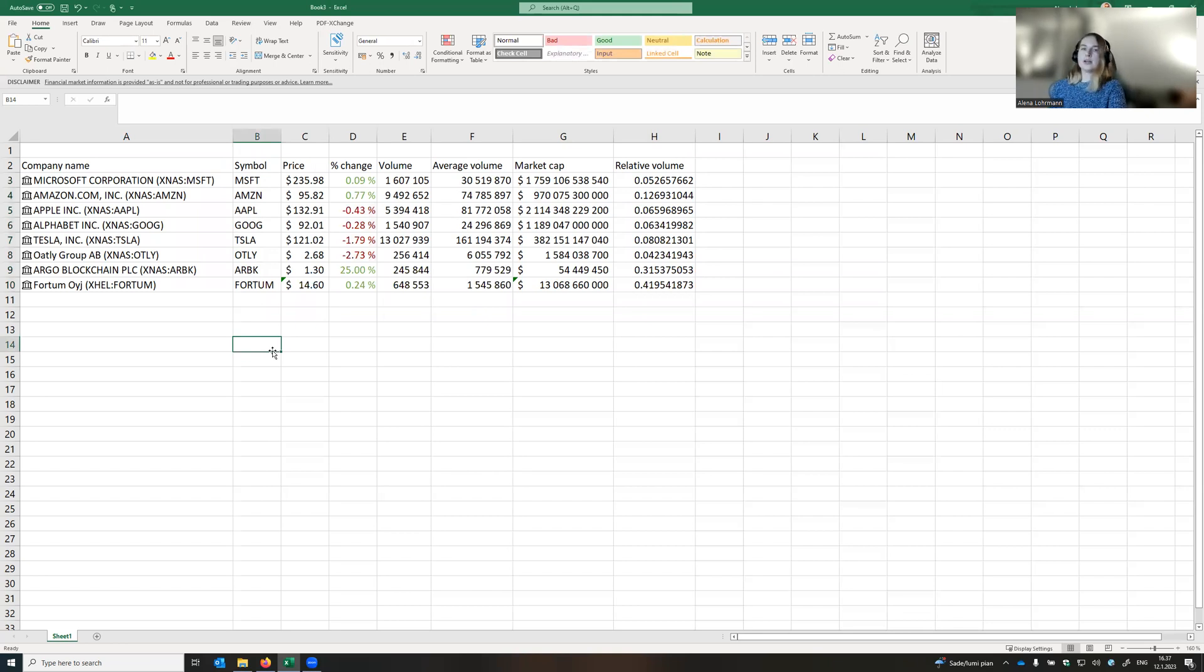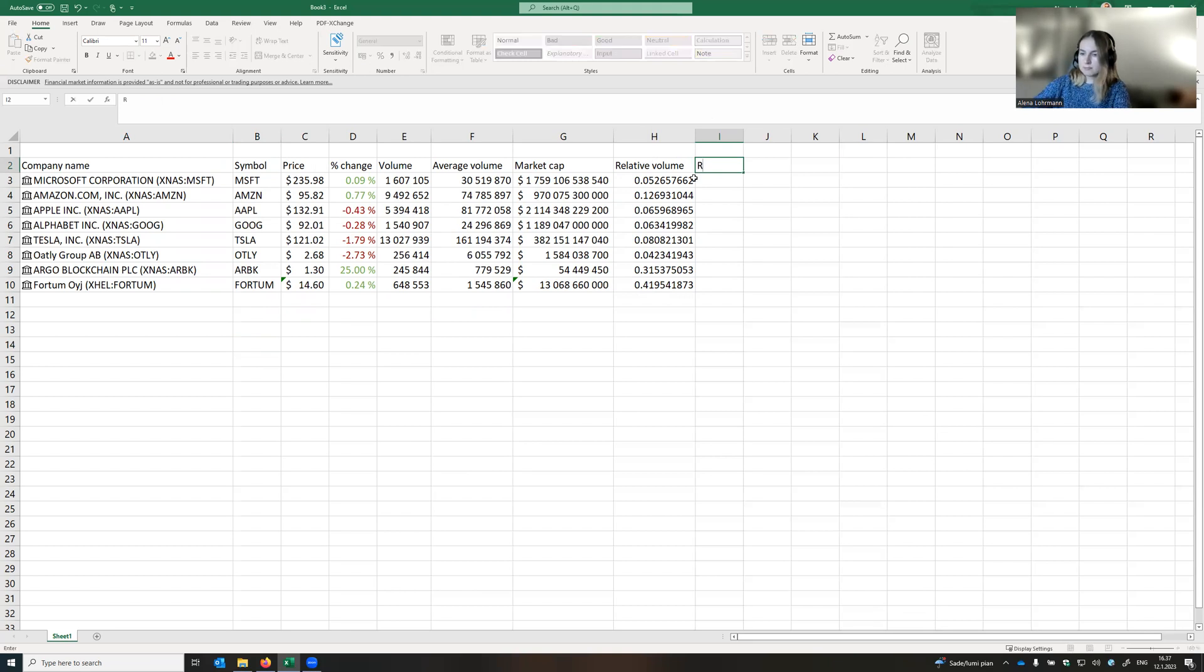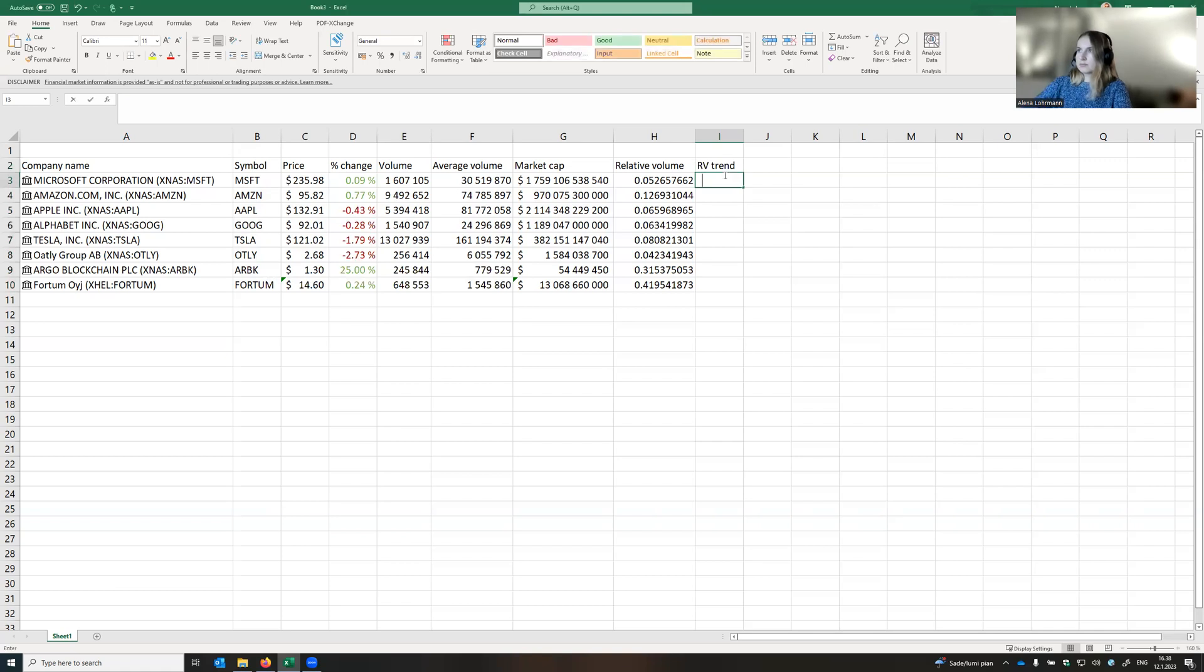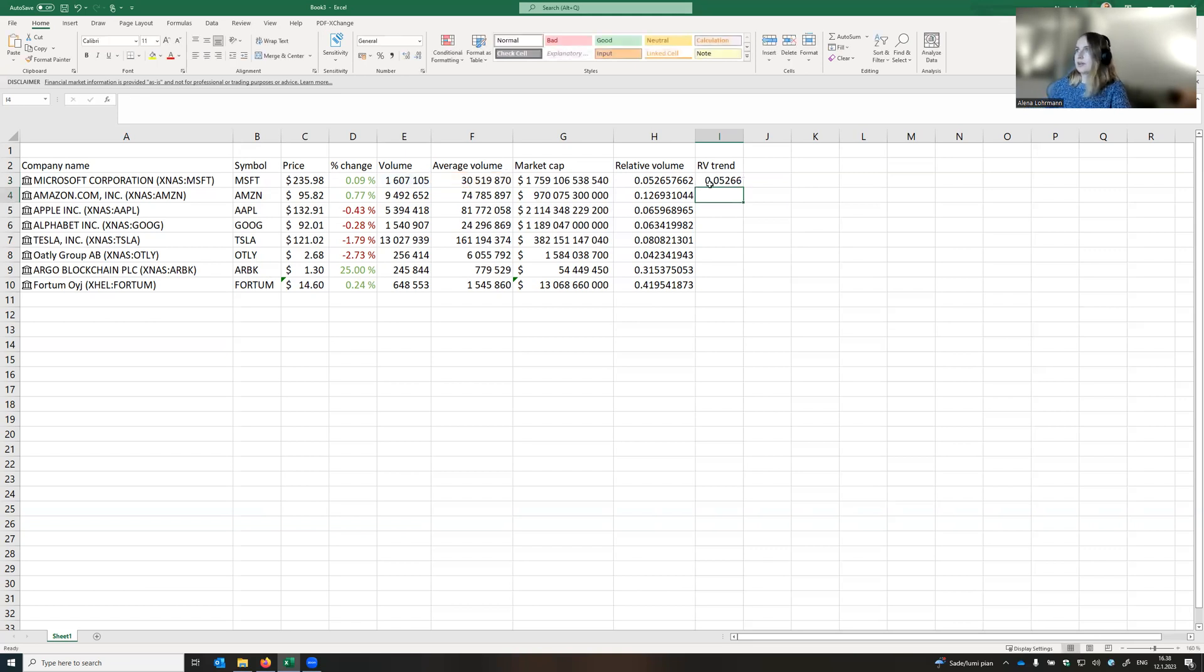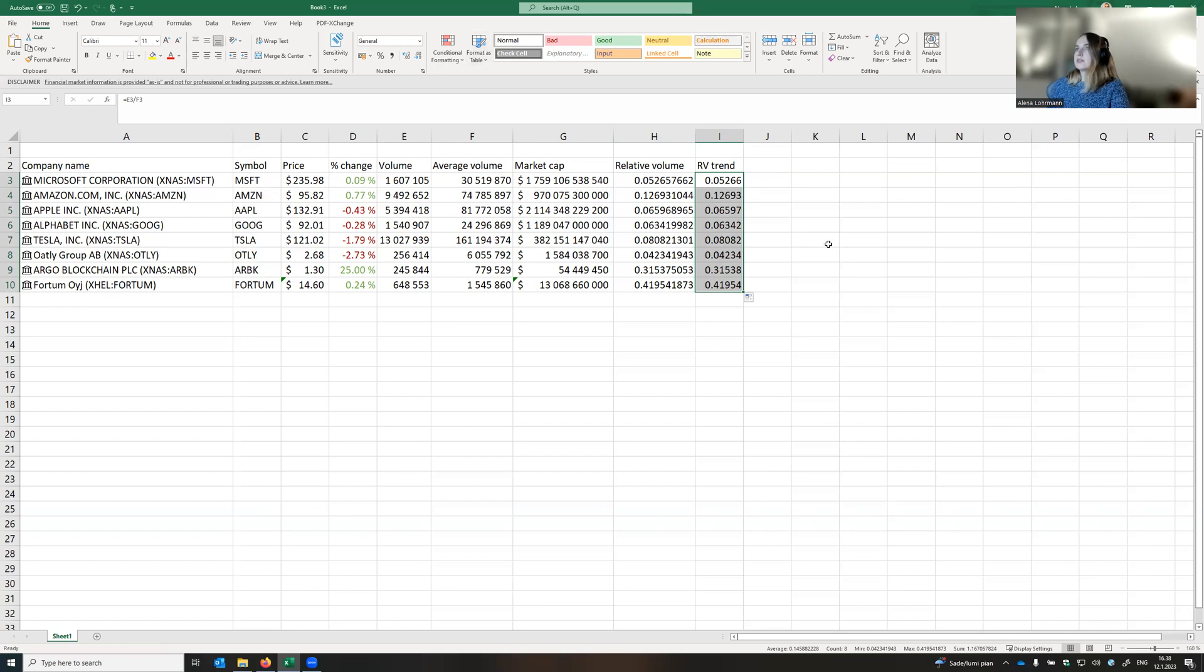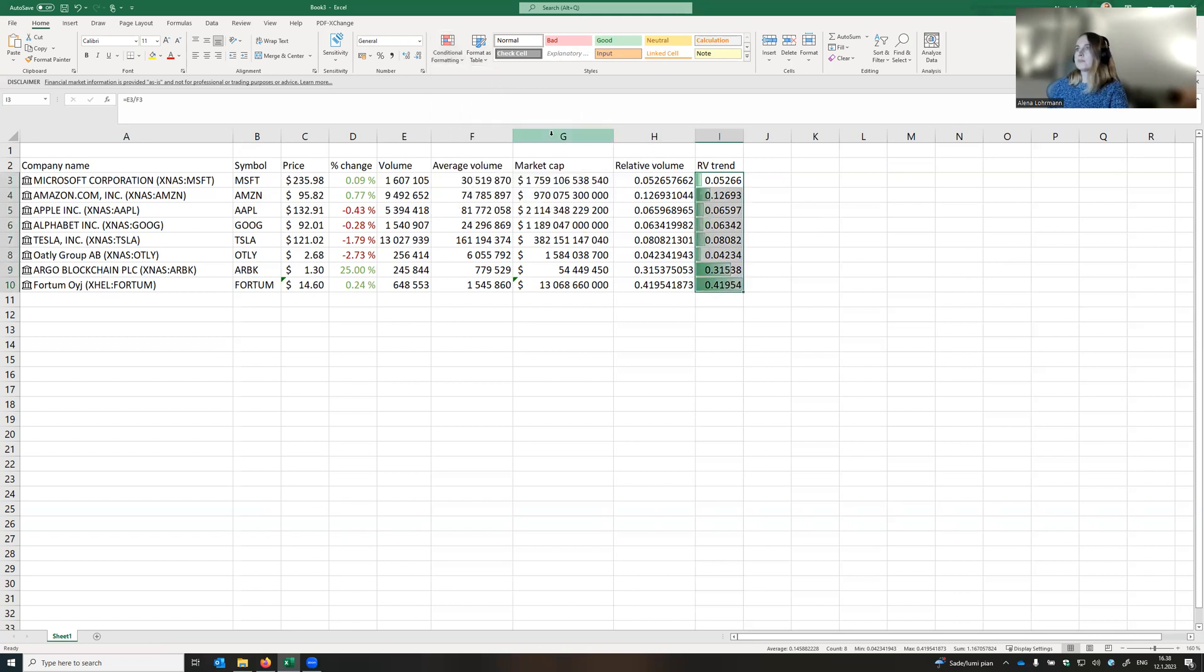Now let's do another conditional formatting using bars. Let's use the column relative volume and just calculate it again. It will give us the same volume. And here we will use conditional formatting but using data bars. Let's use this green color. Wonderful.